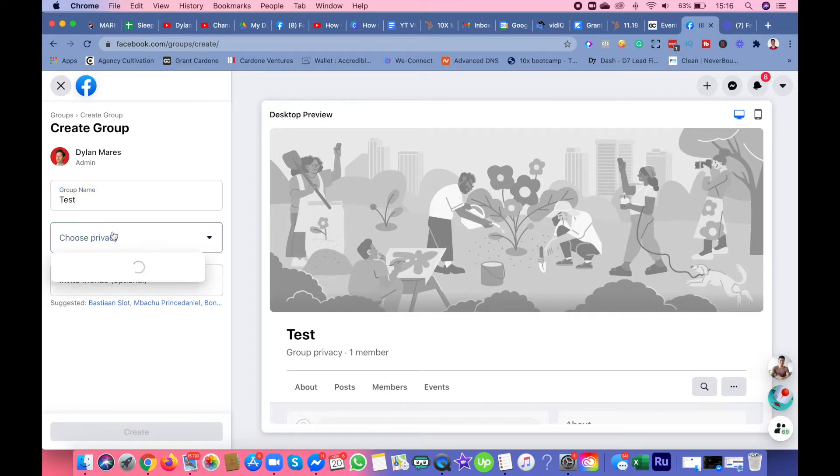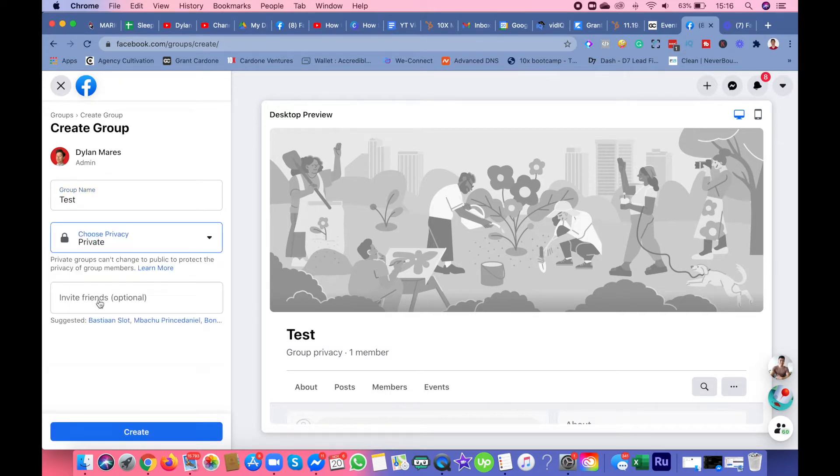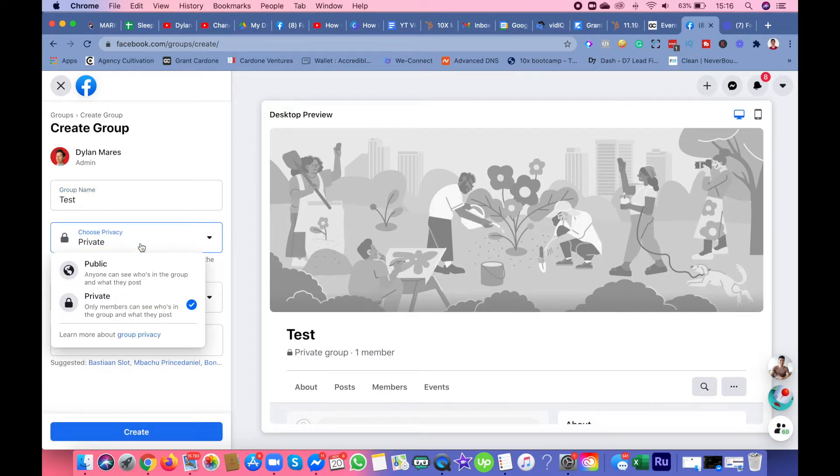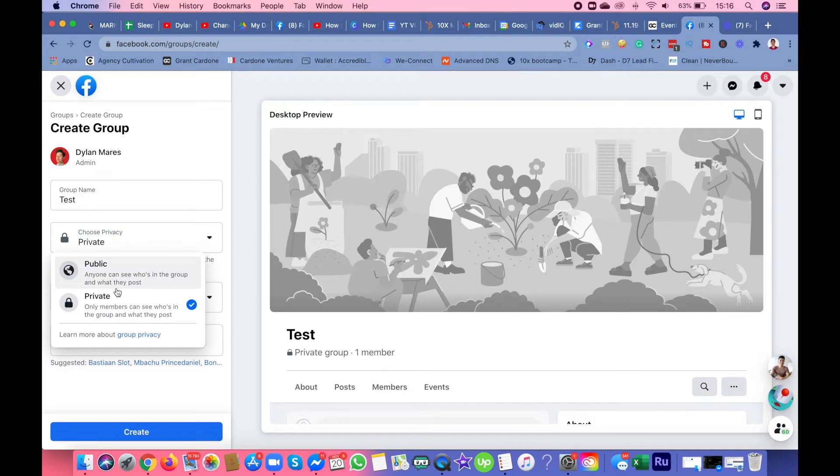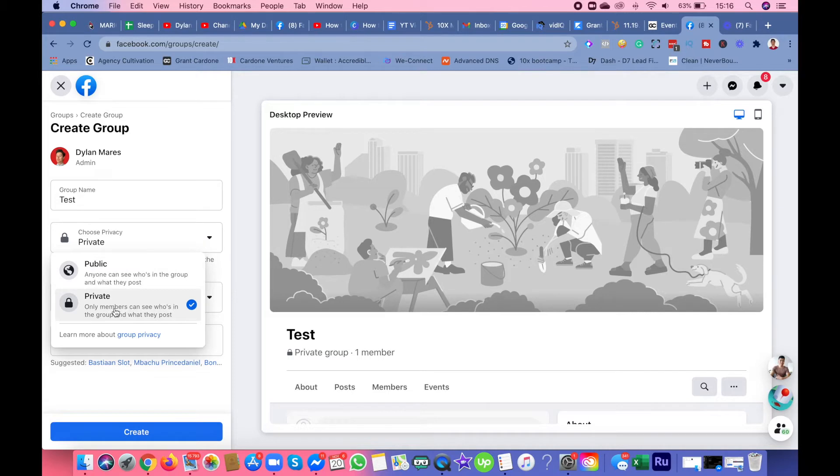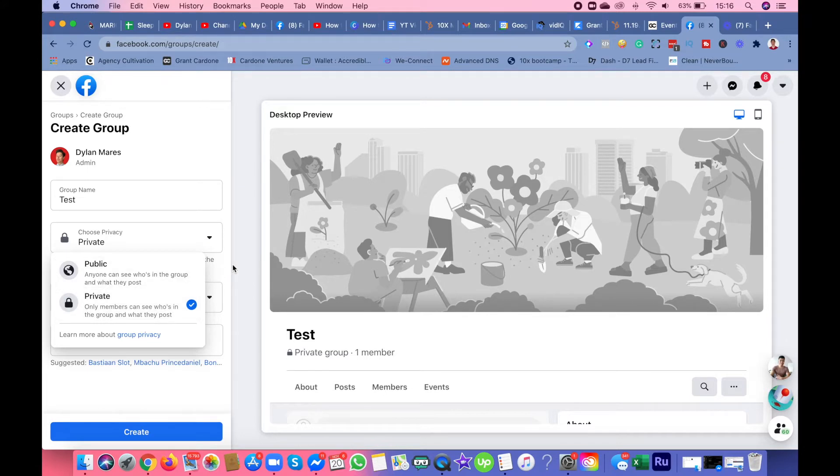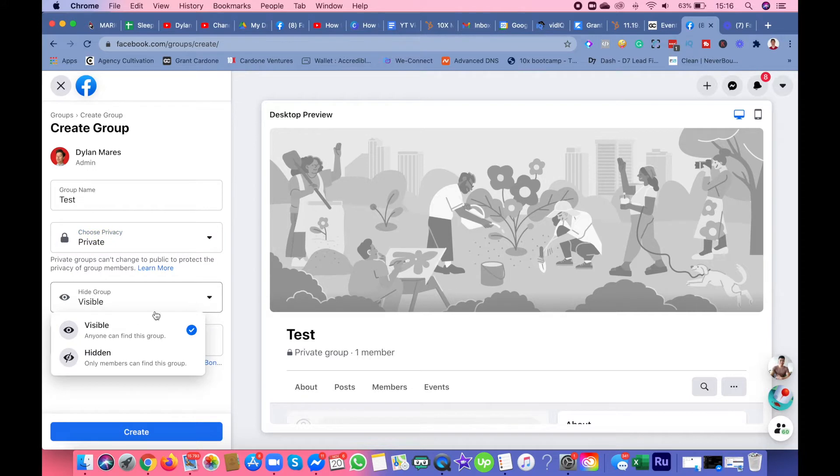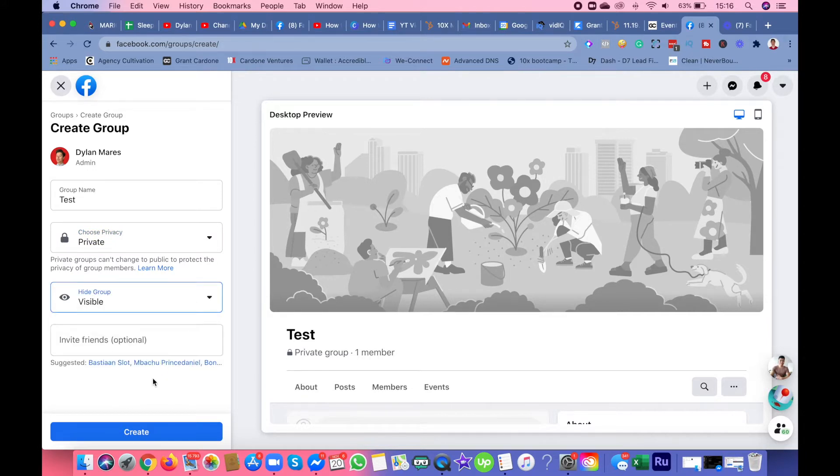The privacy options: public means anyone can see who's in the group and what they post, and private means only members can see who's in the group and what they post. I'm going to do private for this example. For visibility, choose visible, then after that click create.